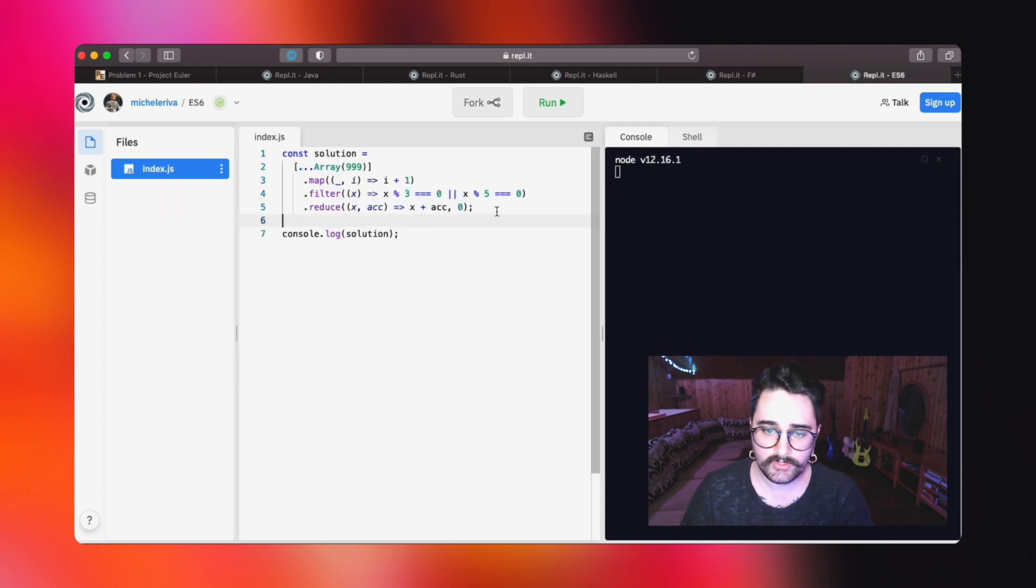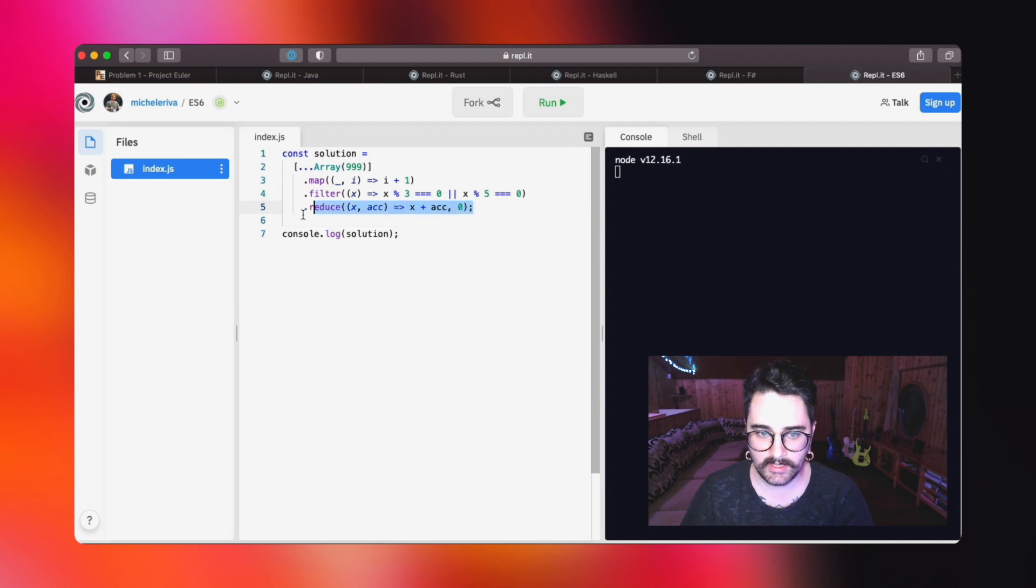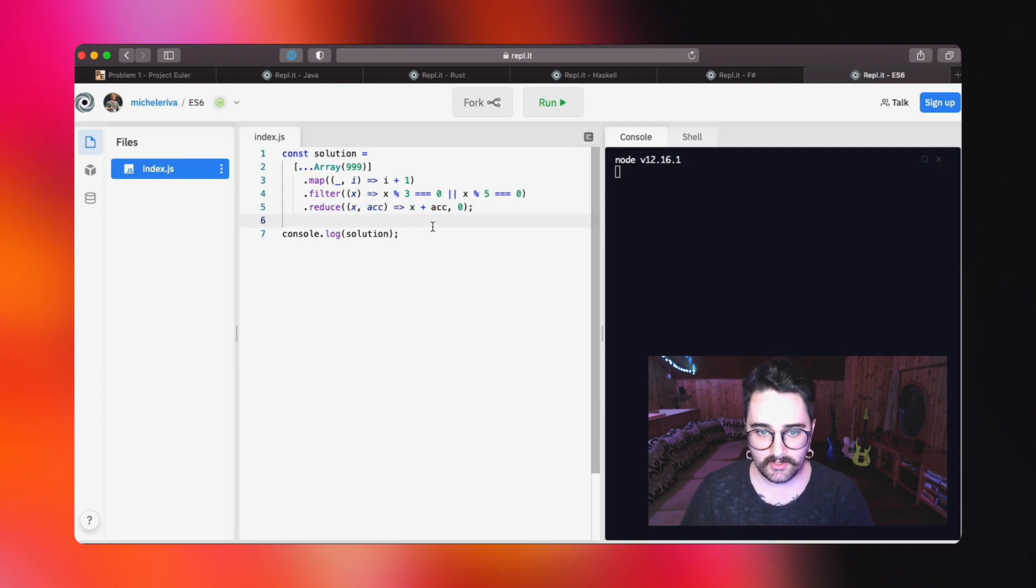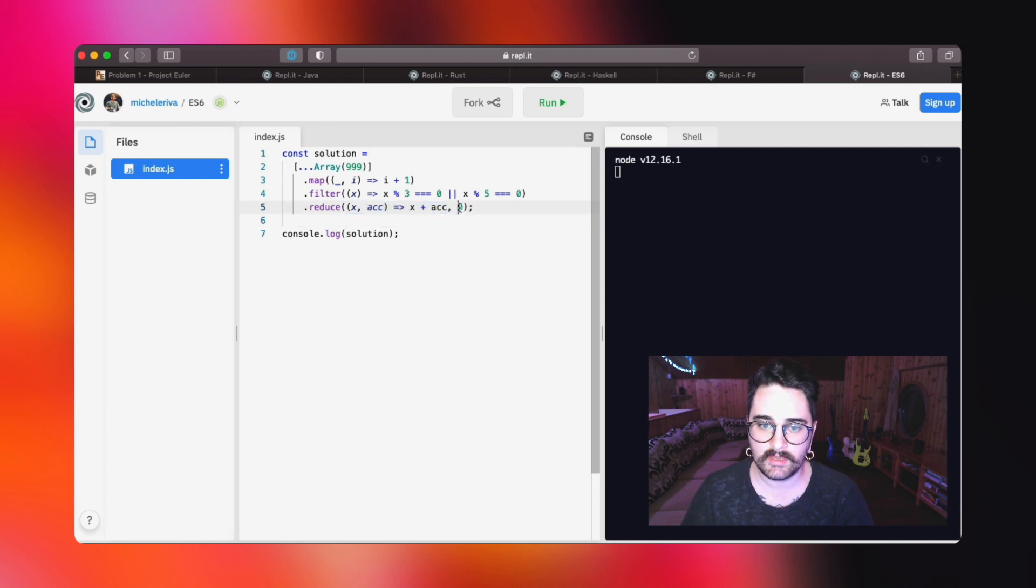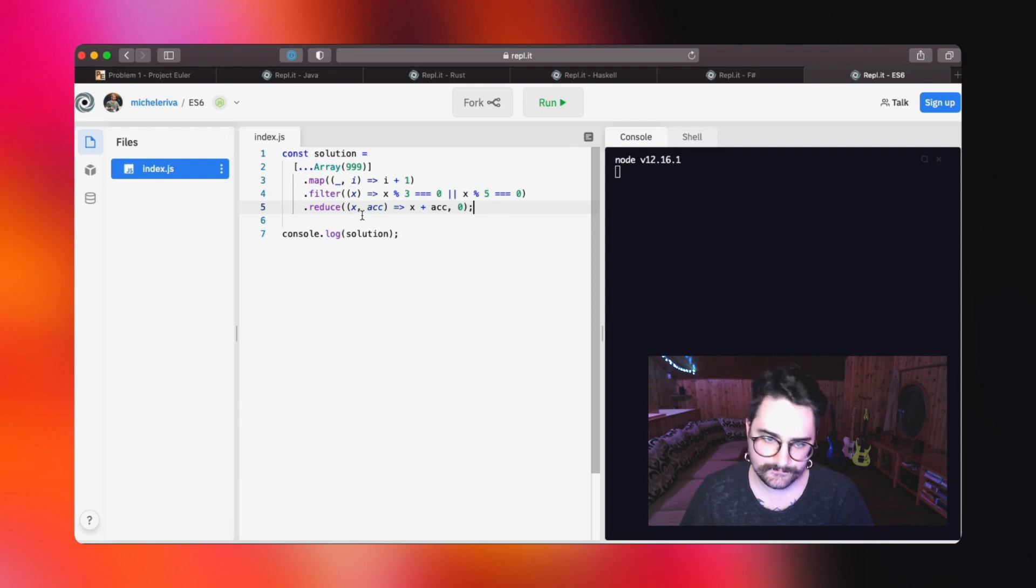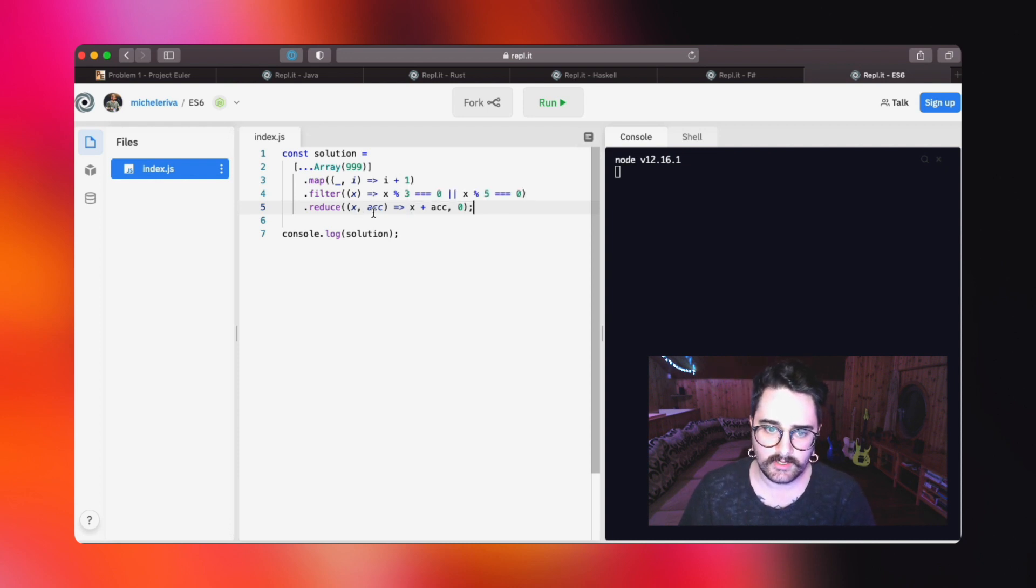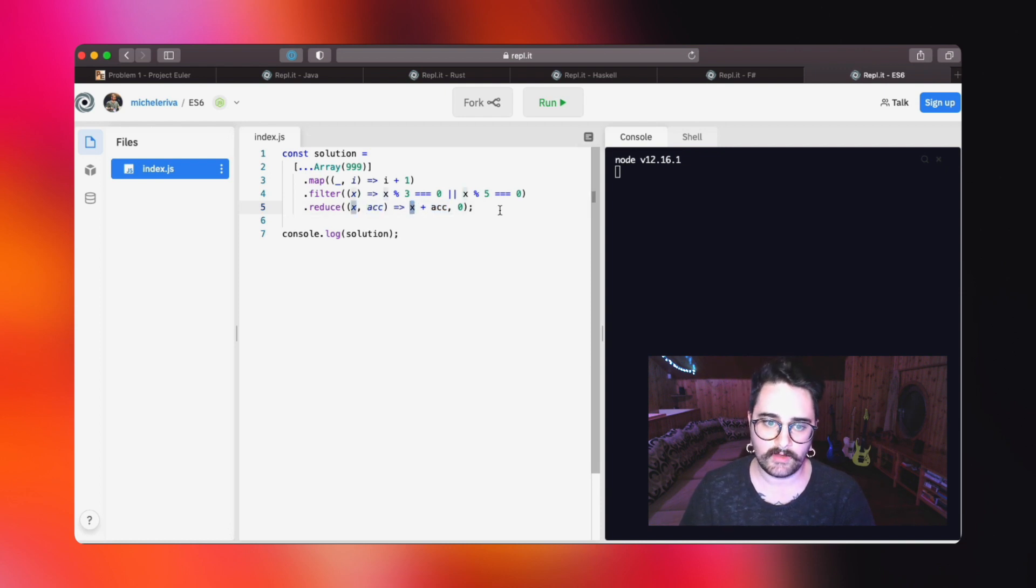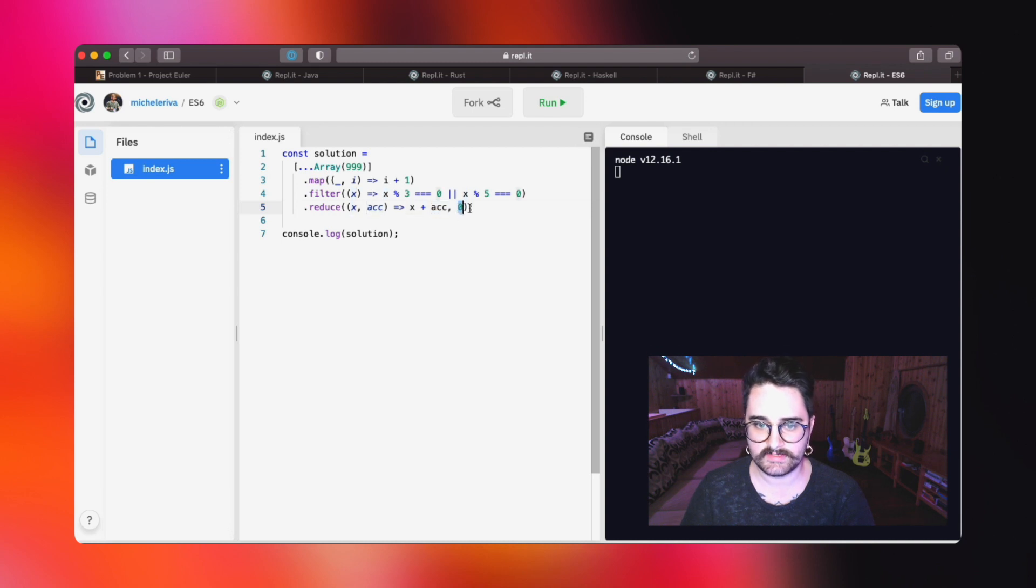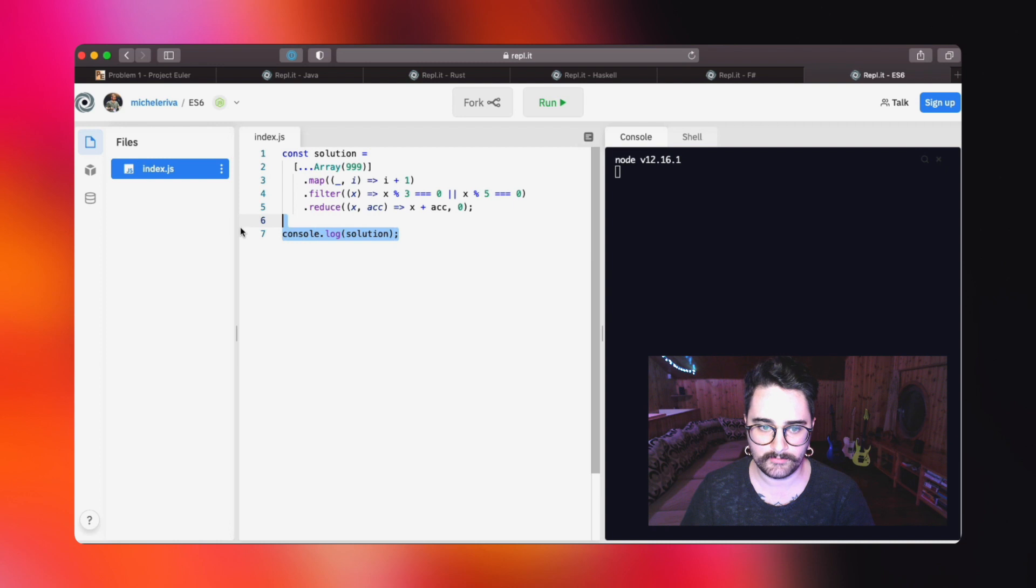Then we don't have a built-in sum function, but we have reduce. Reduce is a higher-order function in JavaScript that accepts an anonymous function and an initial value as arguments. So basically, we will take an accumulator value and we will sum the current number of our iteration to the accumulator, starting from zero as an accumulator value. Then we are printing the solution.